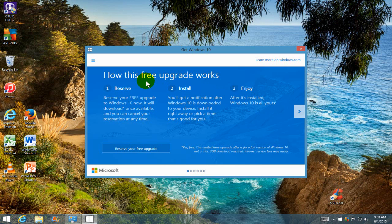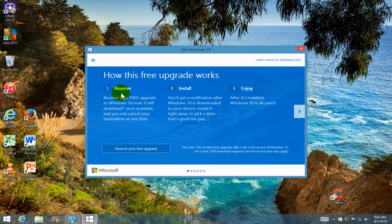And there's one, two, three: reserve, install and enjoy. Number one says reserve your free upgrade to Windows 10 now. It will download once available and you can cancel your reservation at any time. Well, I don't really know why I would want to cancel it, but at any rate, I guess it gives you the option.